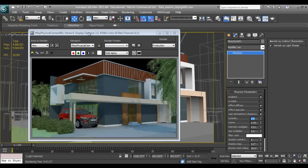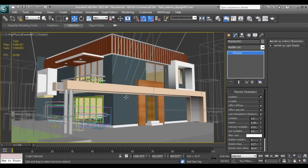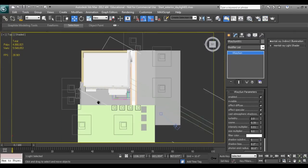I will add one environment plane so it will show some reflection on the glass, and I will add an HDRI on our environment. I'll go to top view and extrude it to create the environment plane geometry.